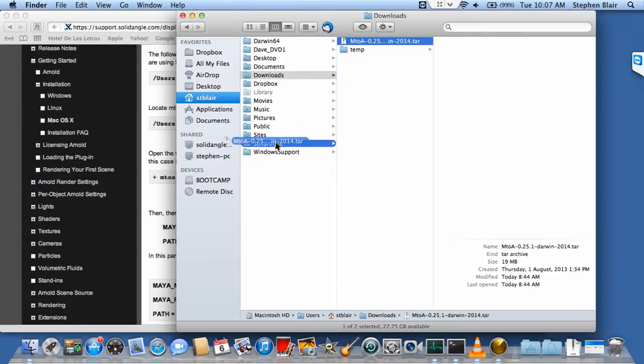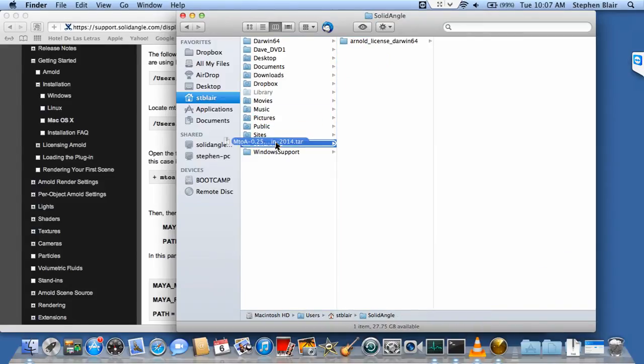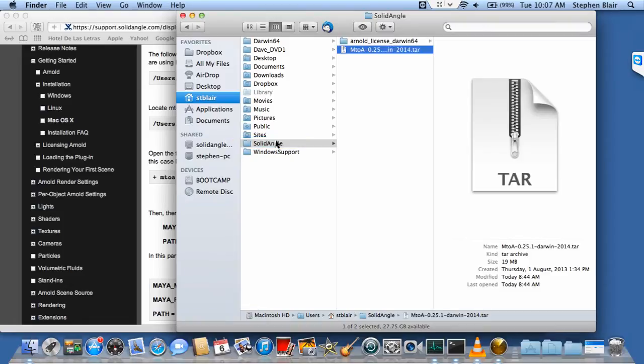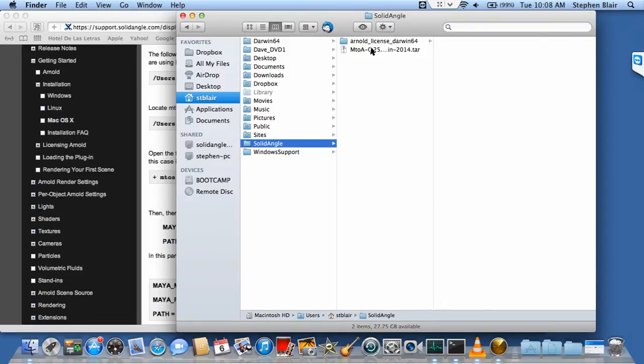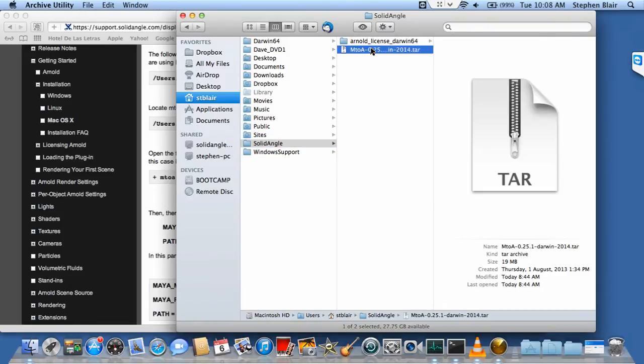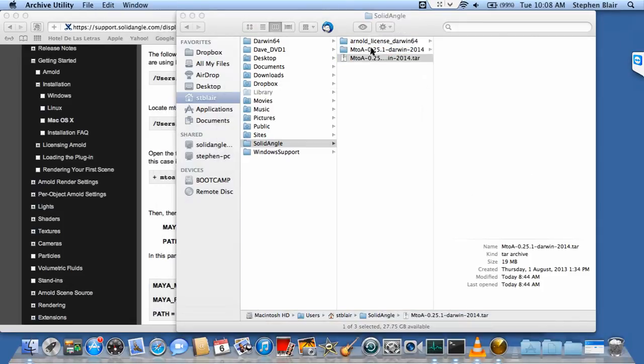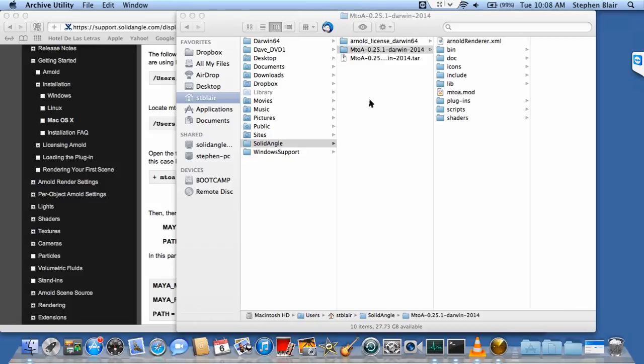I just have to copy over or move my downloaded file to my actual destination where I want it. Double-click it, it's going to extract itself, and now I have the M2A distribution installed on my computer.